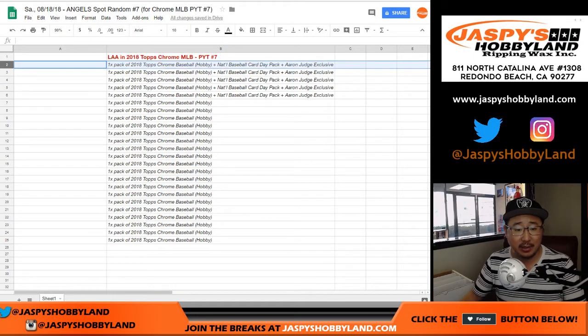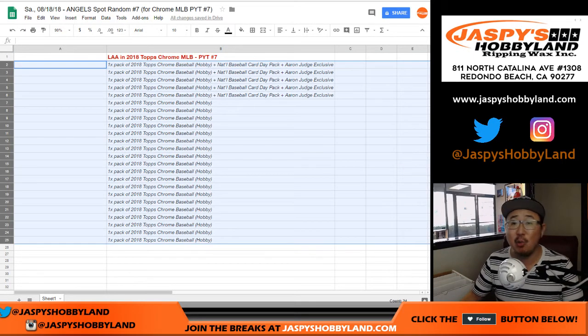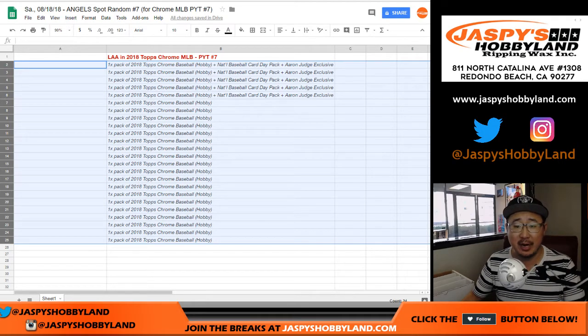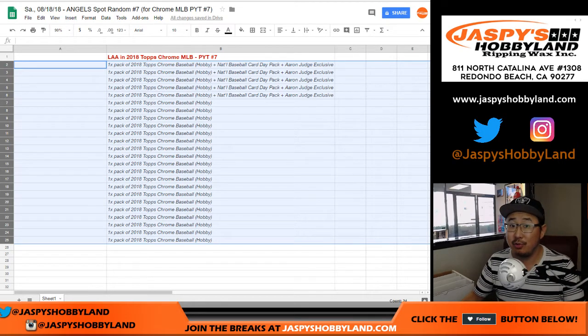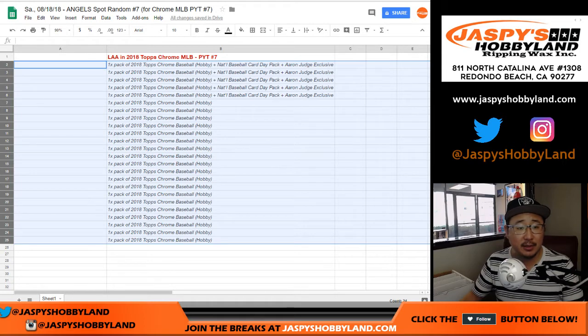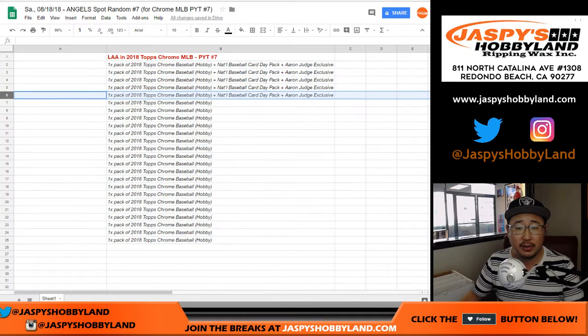Everyone else will get a nice consolation prize. We'll get a pack of Topps Chrome Baseball Hobby Edition from a fresh box. So two autographs in there too. Two of you are going to get autographs plus the five folks right here are going to get a nice little extra bonus.